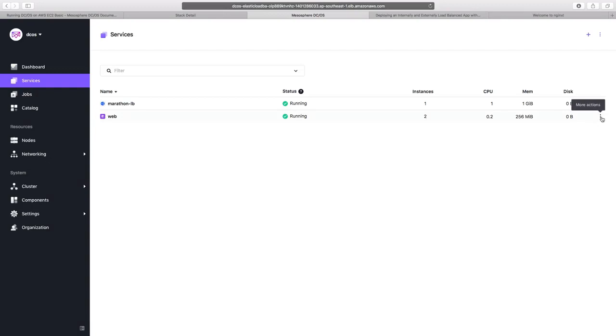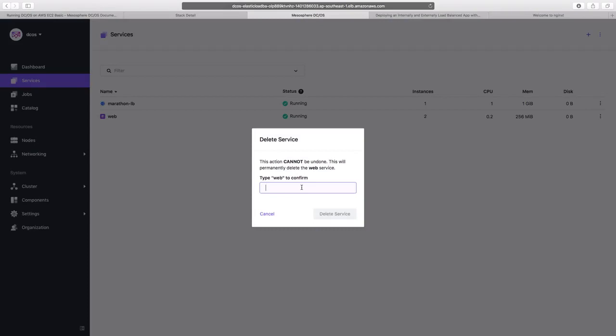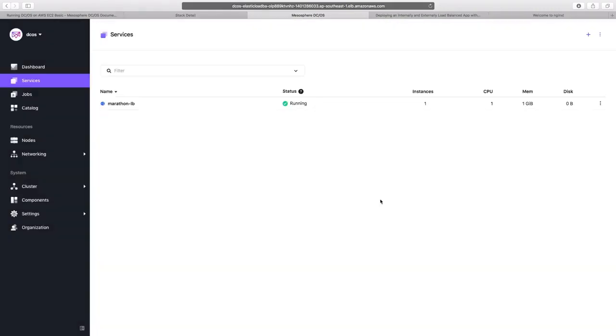Going again to the more actions option here, we can click on delete to delete our application. We need to confirm it by giving the service name and then we can click on delete service. And with this, our web service would be deleted.